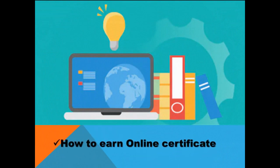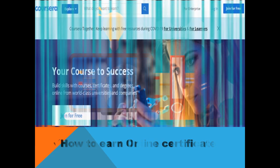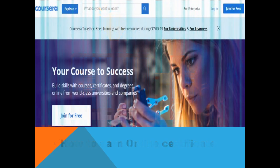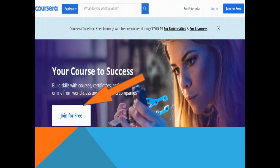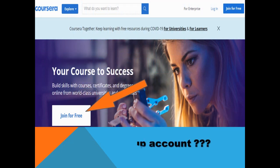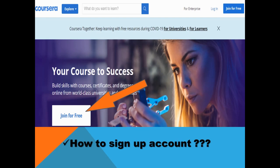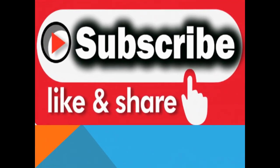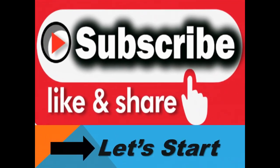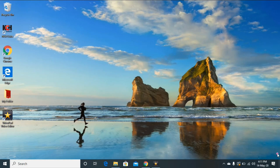how to sign up your account. So guys, don't waste your time. You have the golden opportunity to earn certification from Coursera, but before that you have to watch my complete video. So guys, first of all